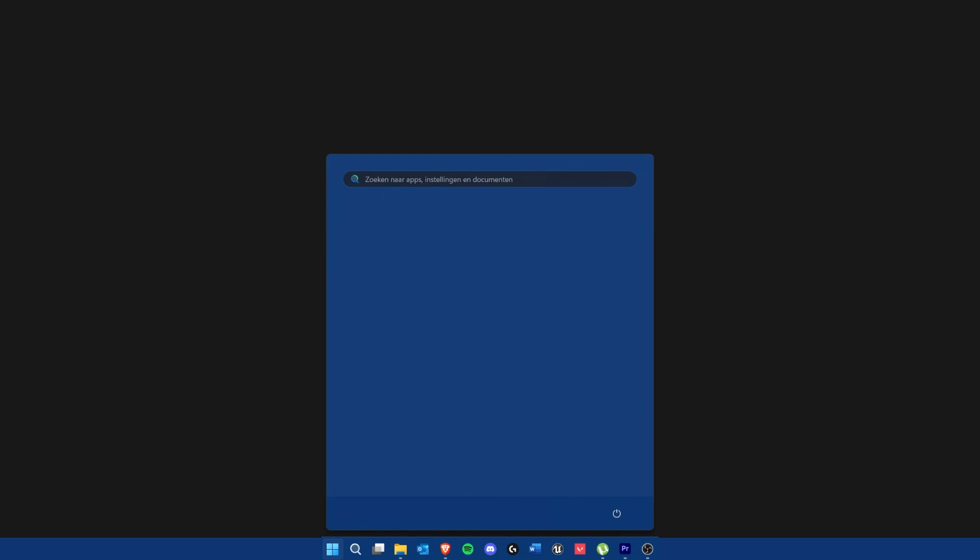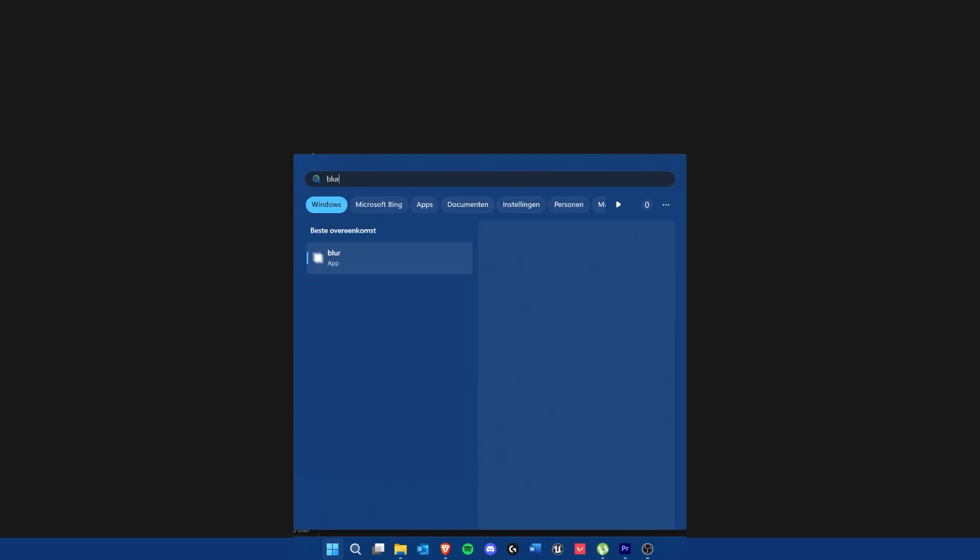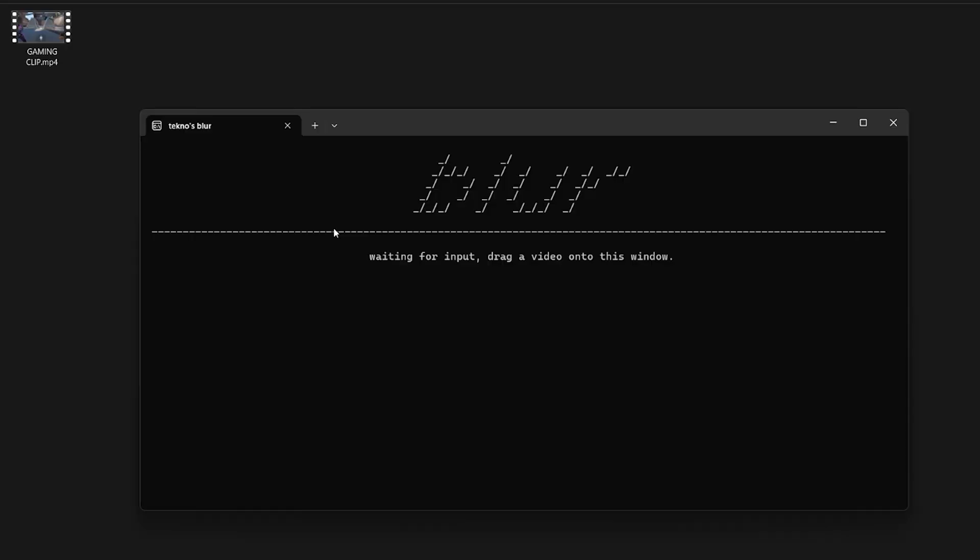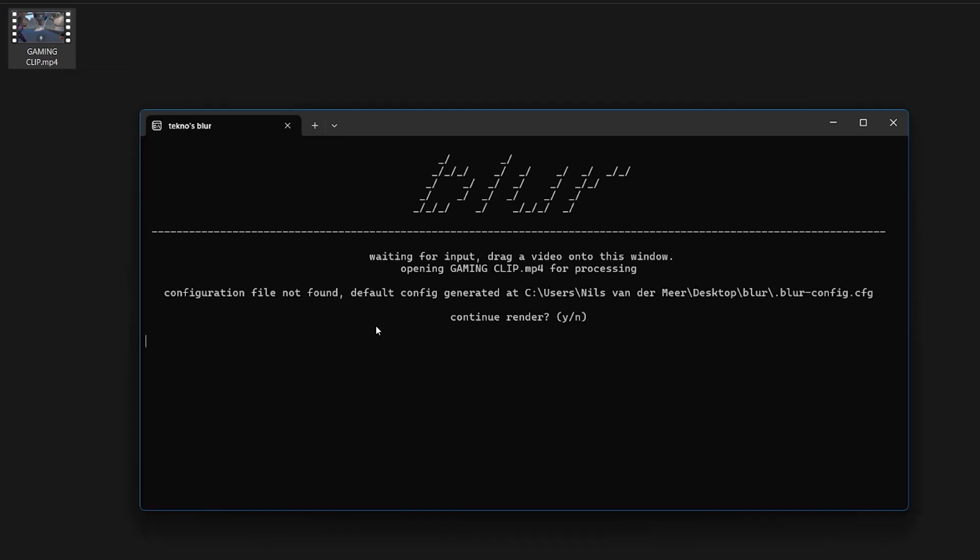Once the blur program is installed we're going to head over to our windows key, search blur and open the program. Once we're inside the program we're going to head over to our folder with our gaming clip we want to transform. We then drag the gaming clip into the command window.